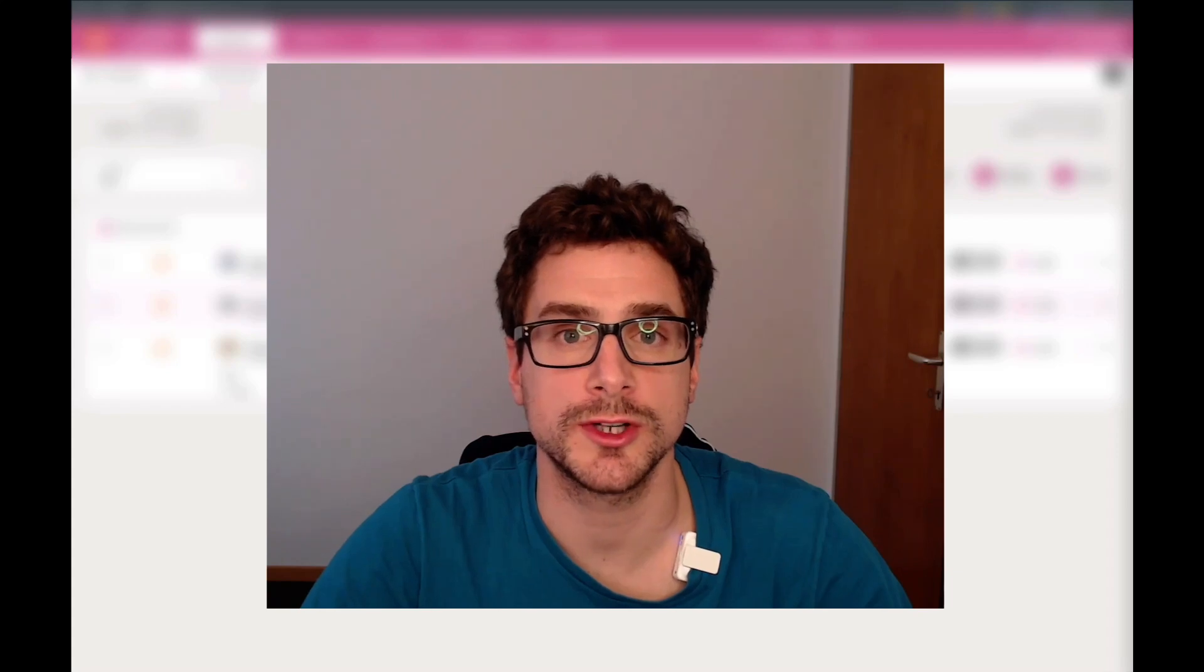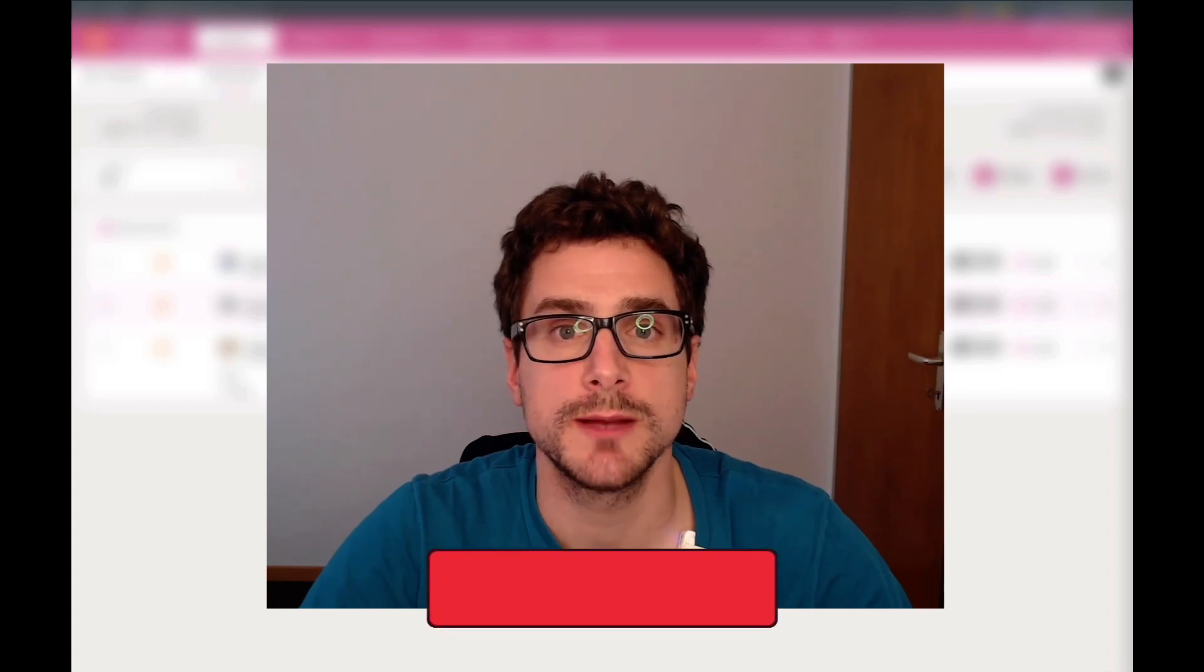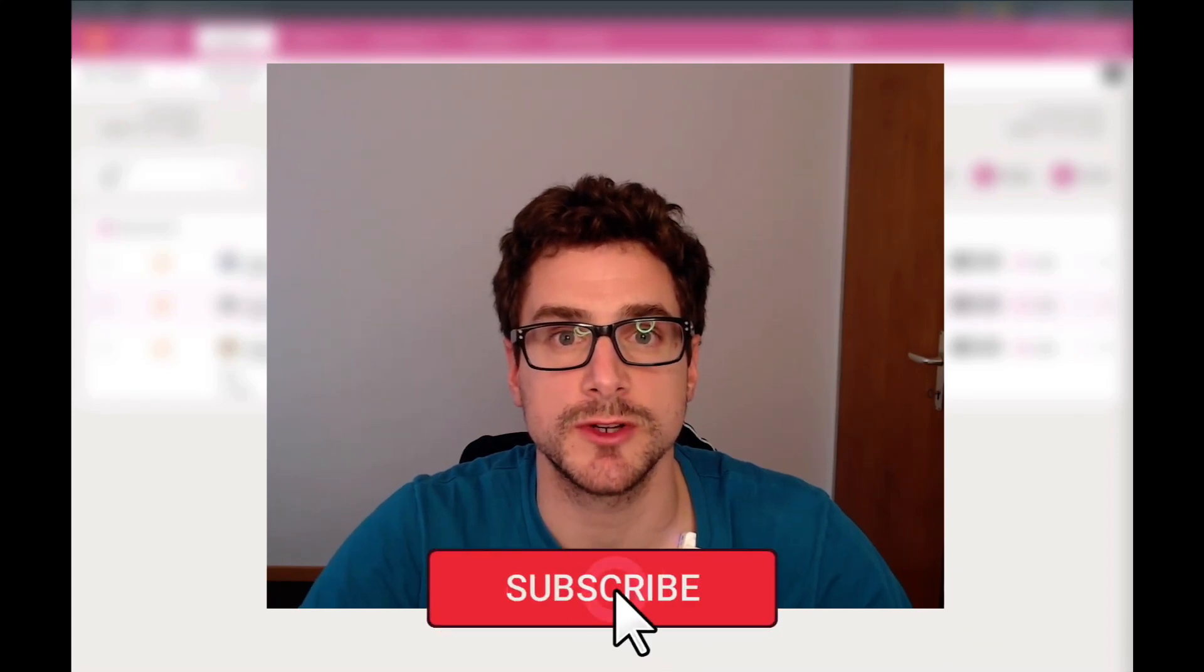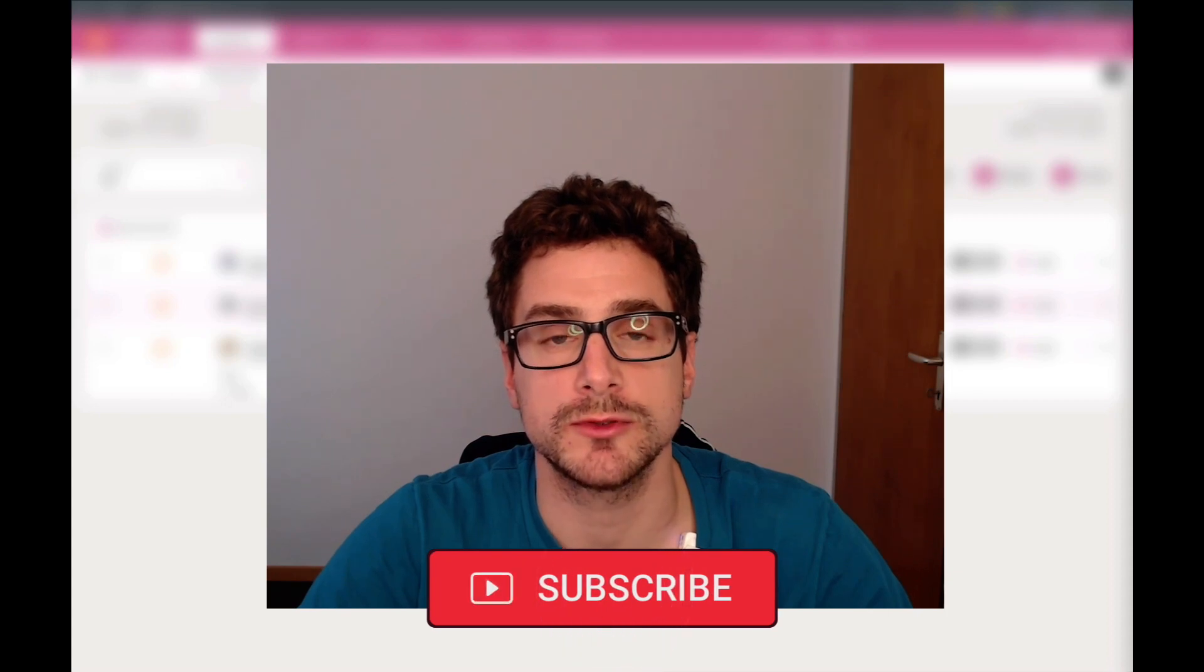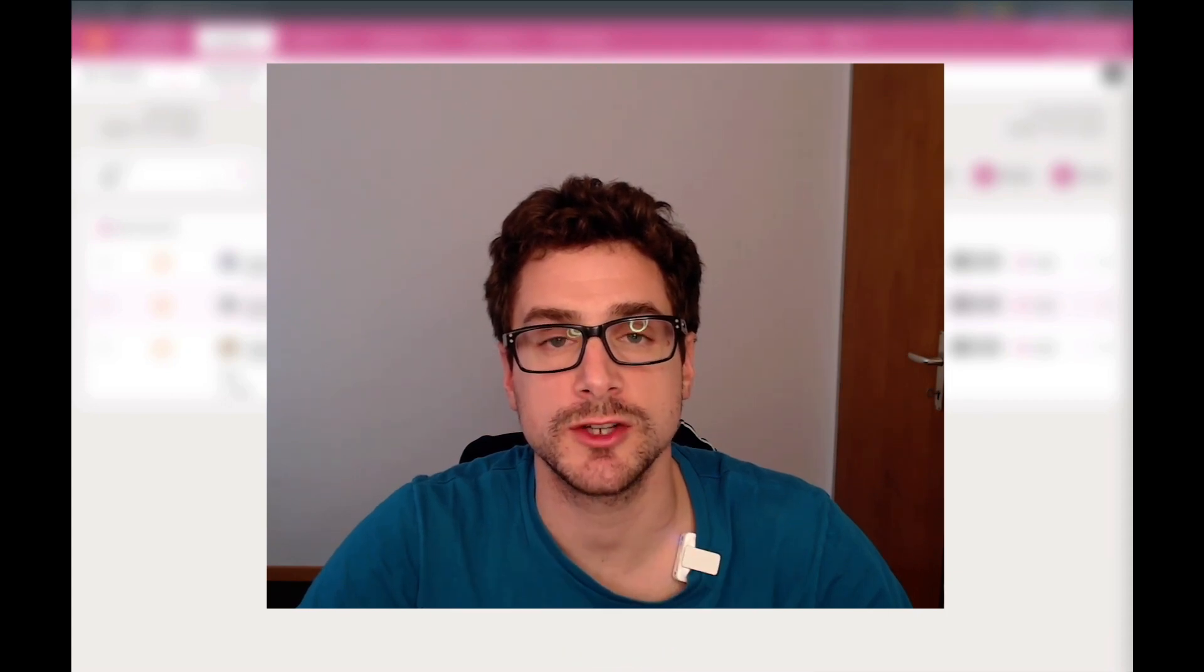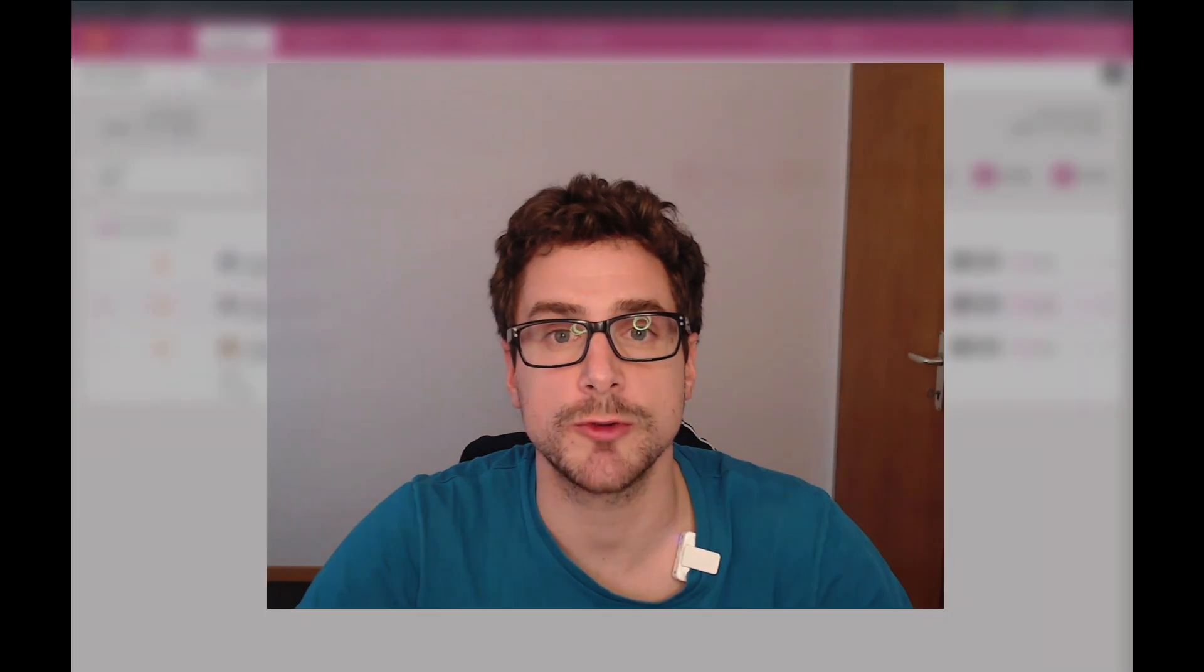Before diving into today's tutorial, if you find these videos helpful please hit the like and subscribe buttons below as this will help other people to find our content. And if there is something that we didn't cover yet and you're interested in, drop us a message.